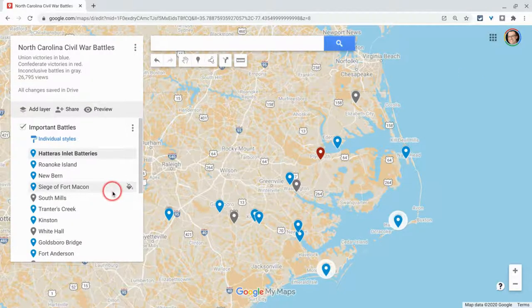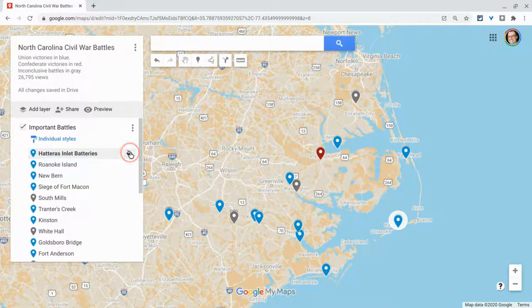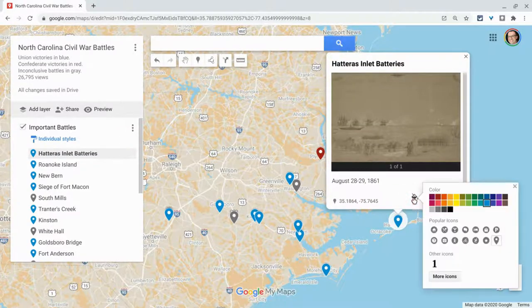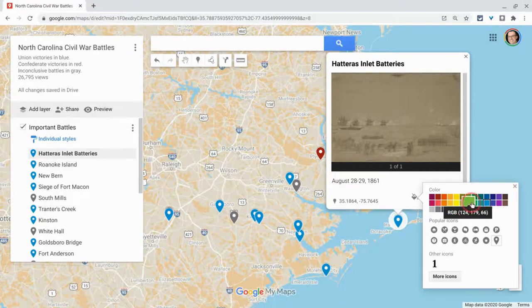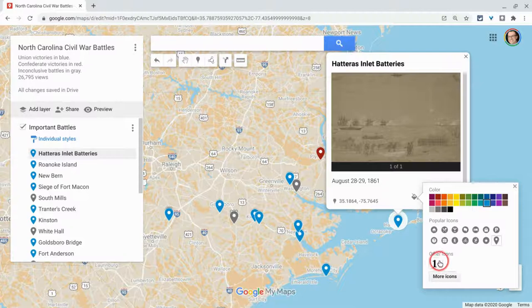I have a number of places on this map. I've changed the color, but nothing else. Let's really dig in there. I can hover and click this little paint can. If I click on the place, I see the paint can icon again — it stands for style. I click that and that's where you change your color. I've color-coded these, but you can also choose popular icons, other icons I've already uploaded, or click more icons.